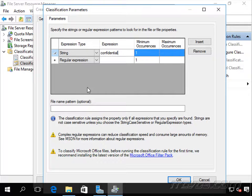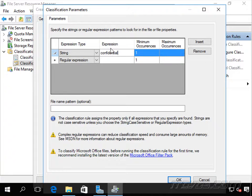I can do a file name pattern here as well. It lets me know the classification rule assigns the property only if all expressions that you specify are found. So I could specify multiple expressions here in order to meet whatever we're looking for to set that Confidential property to Yes. I'll go ahead and click OK.